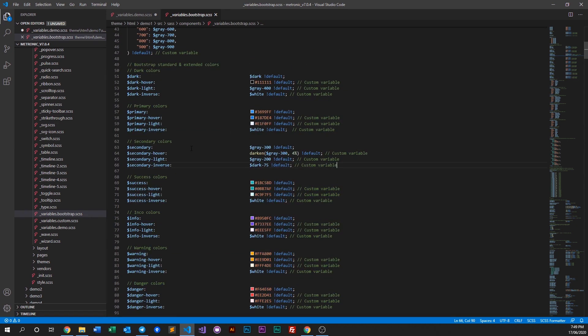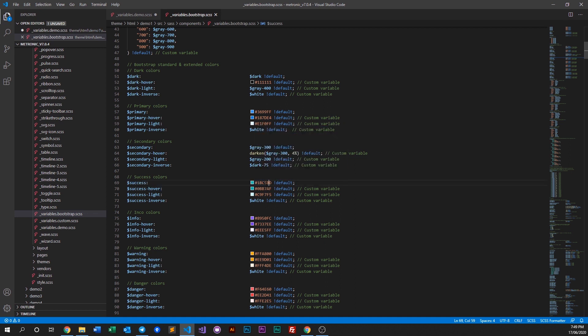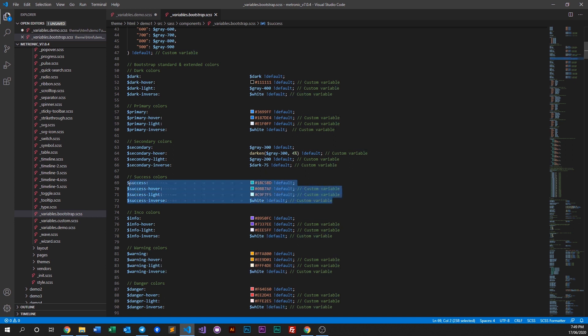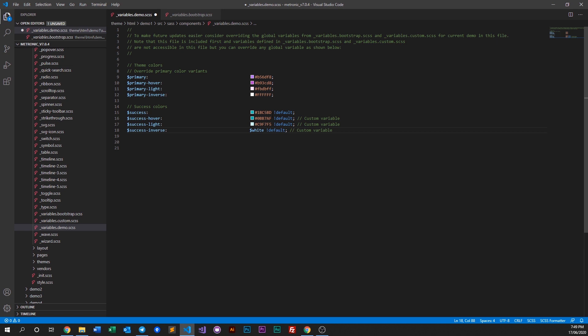Let's say if you want to change the success color - we don't want it to be teal, we want it to be greener. So all we do is copy this whole thing and put it into demo.